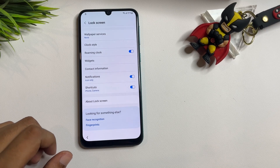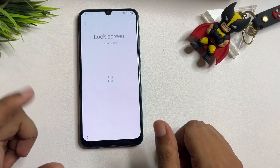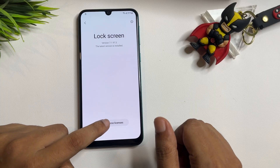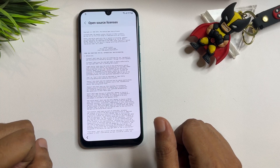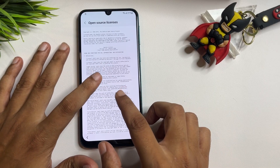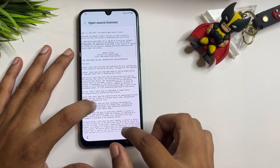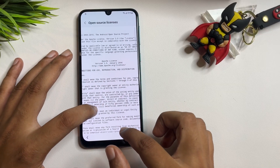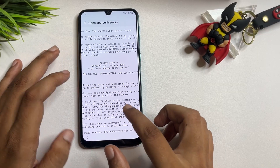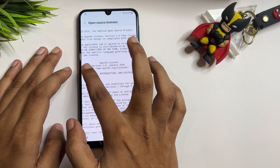Now tap on the 'About Lock Screen' option and tap on 'Open Source License.' When you come to this page, you will get a lot of text, but you will also find a URL here. You can see the URL — you need to copy this URL from here.